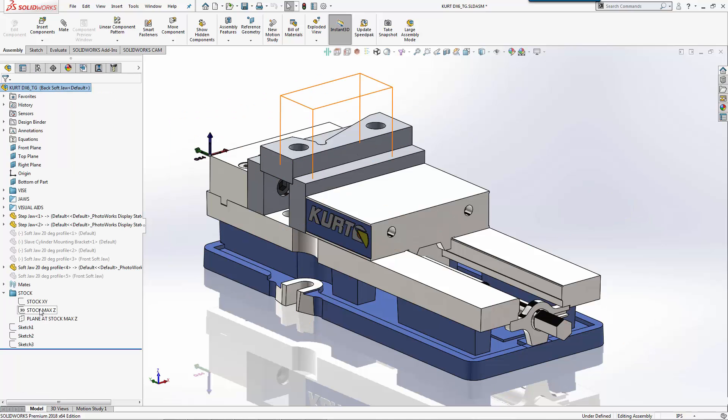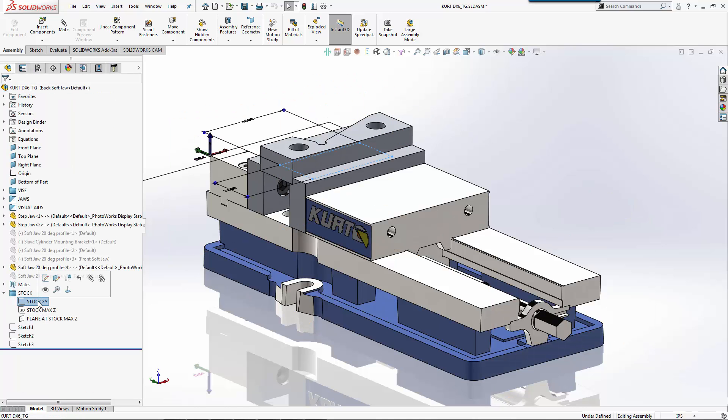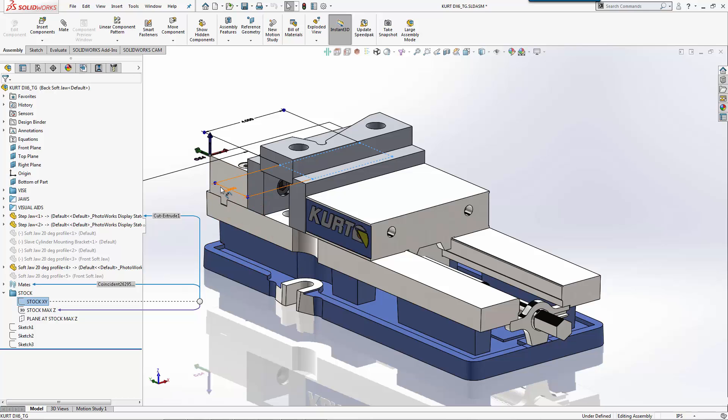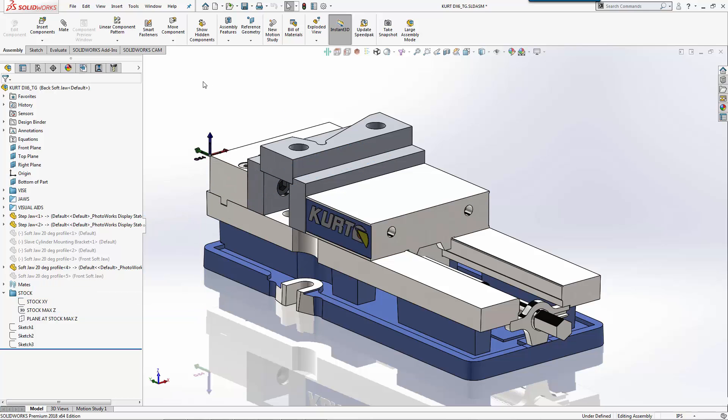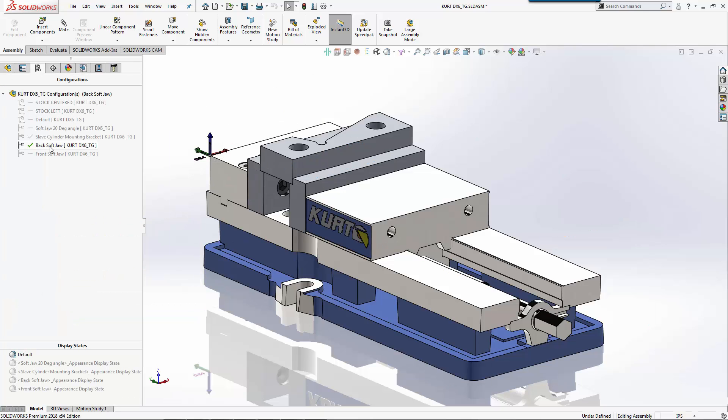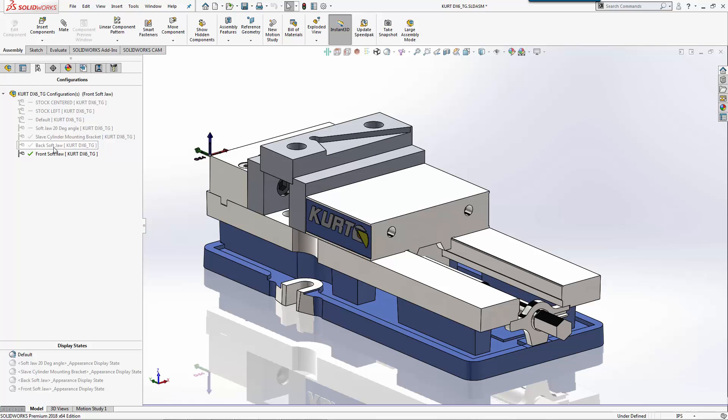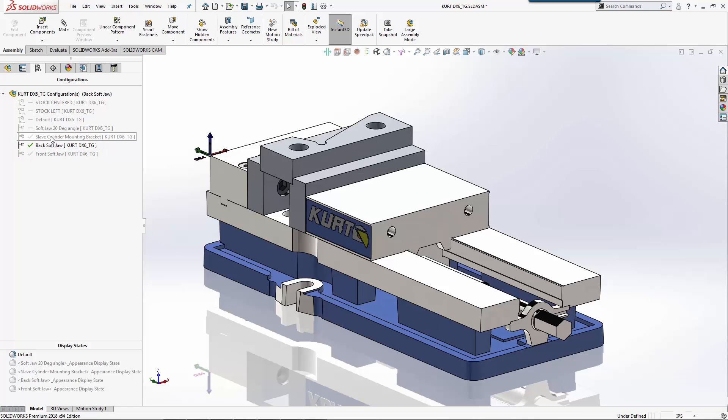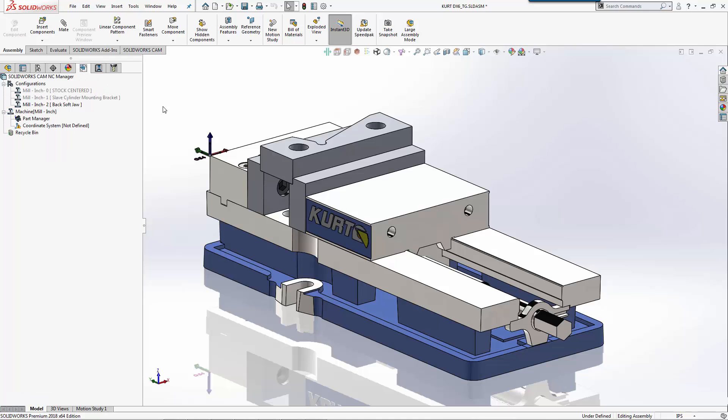The way I have this set up is I actually have a dimension that allows me to control that width and thickness. By changing the dimension, the vice jaw moved up. We have different configurations here. We have a front, we have a back, and then we have our original slave cylinder bracket that we're going to machine.